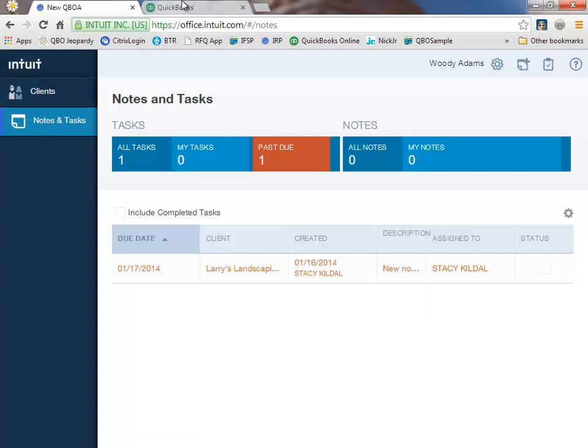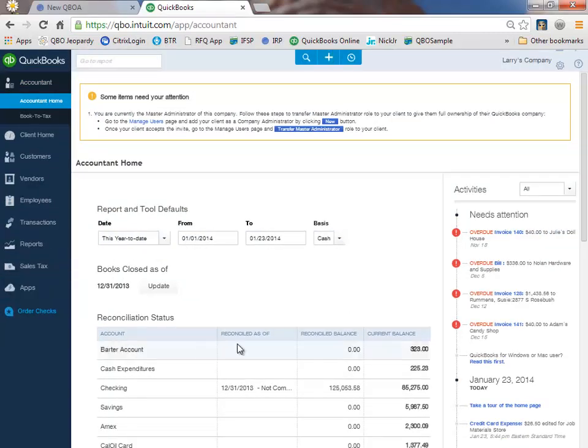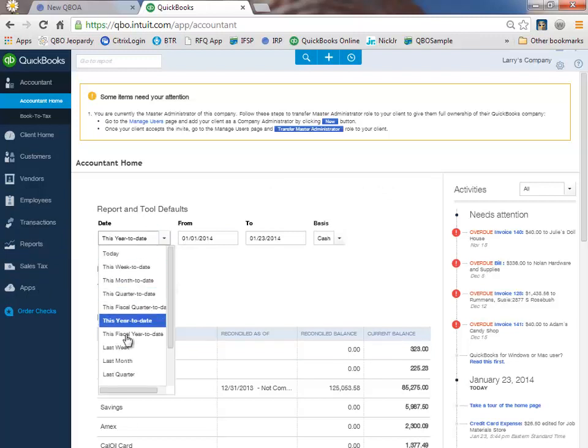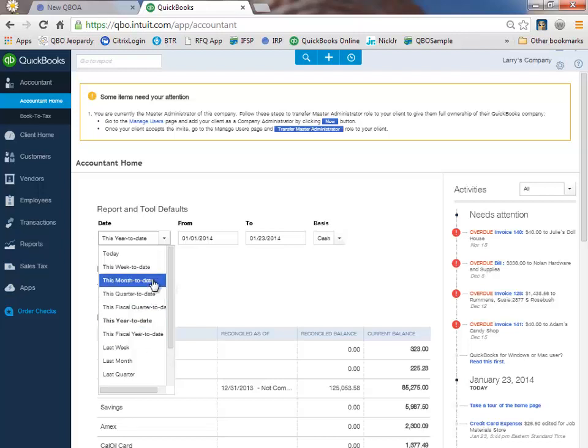Going back to my client data over here, it brings me to my accountant home. The first thing I want to do is make sure that my period review date is correct and I am looking at this year to date. I could change this if I wanted to and have it look at this quarter to date, this fiscal year to date. For now, I'm just going to change it to this month to date. Any reports I open are going to default to this as well as my batch reclassify.